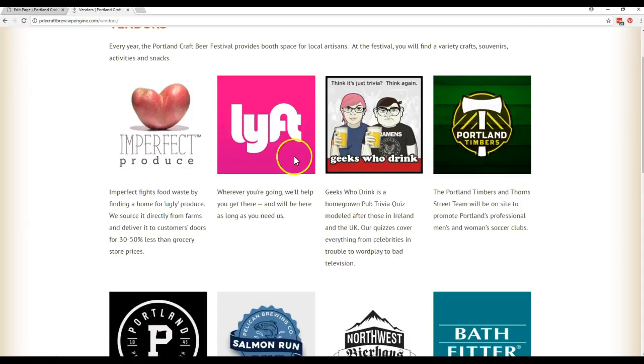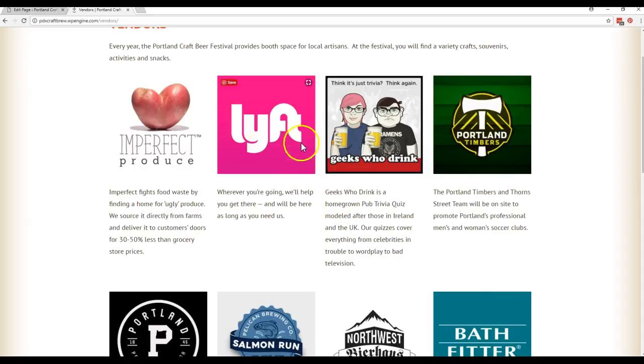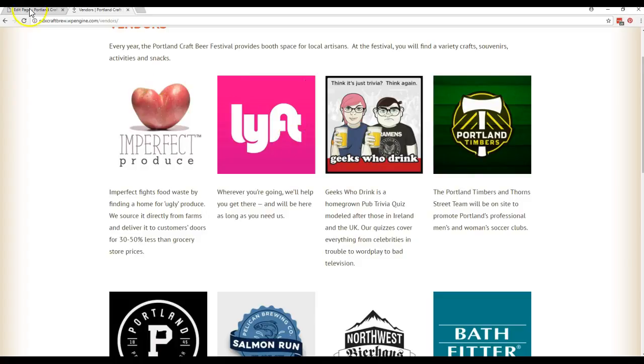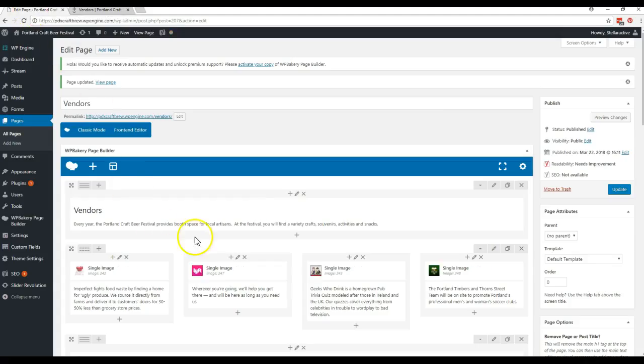And there we go. Lyft is on the left. Geeks Who Drink is on the right now. So that is that as far as moving things around on the page.